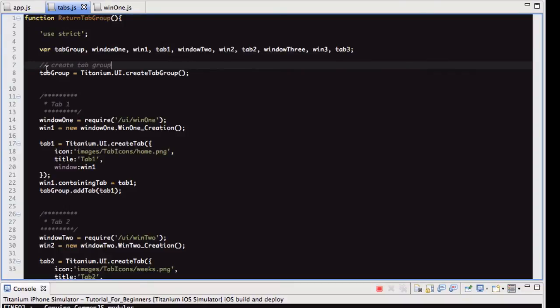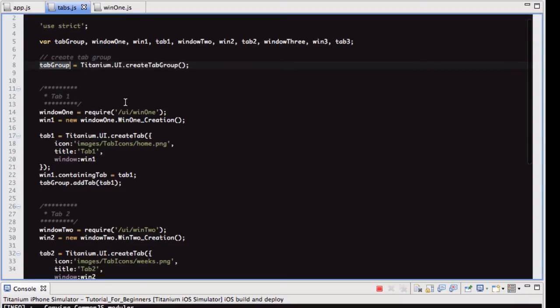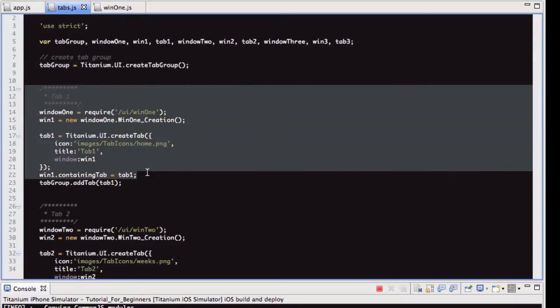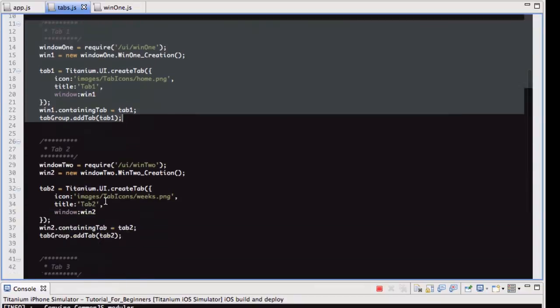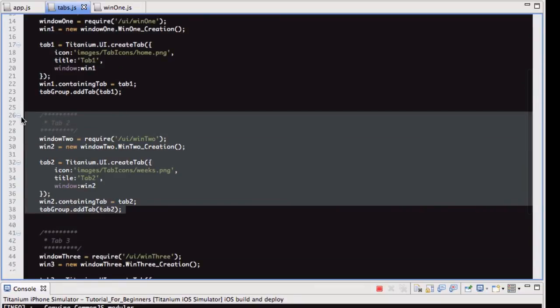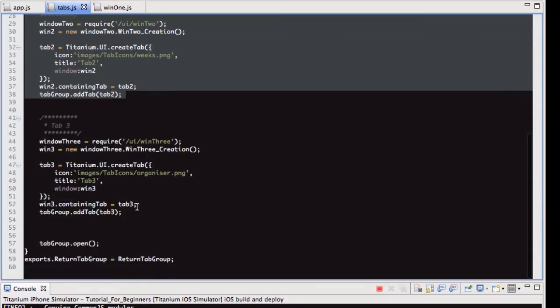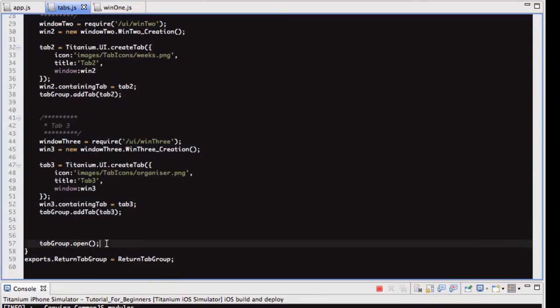So what we've got here is this variable called tab group, which we're creating a tab group and putting it into that variable. Then what I like to do when I'm doing tab groups is I separate them like this. So as you can see there, what I've highlighted is tab one, there's tab two, and there's tab three. And then at the bottom, as I mentioned, we are then opening the tab group.